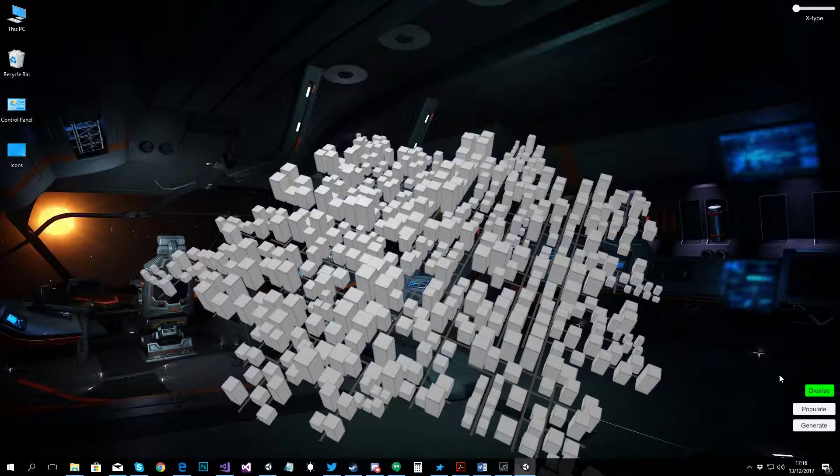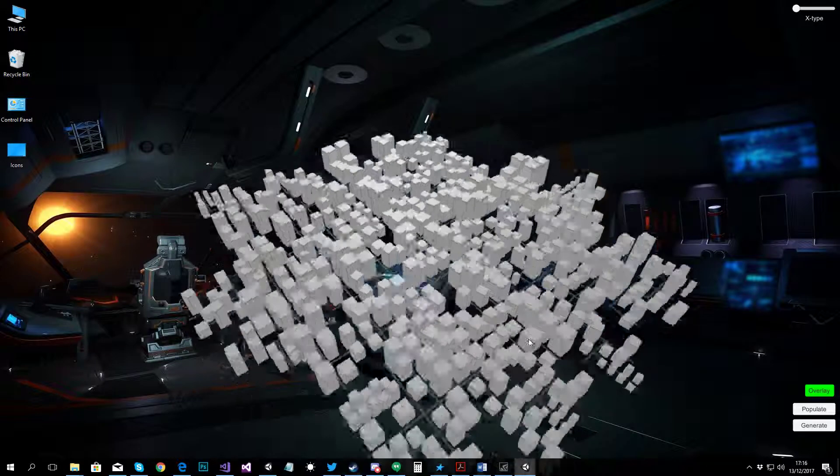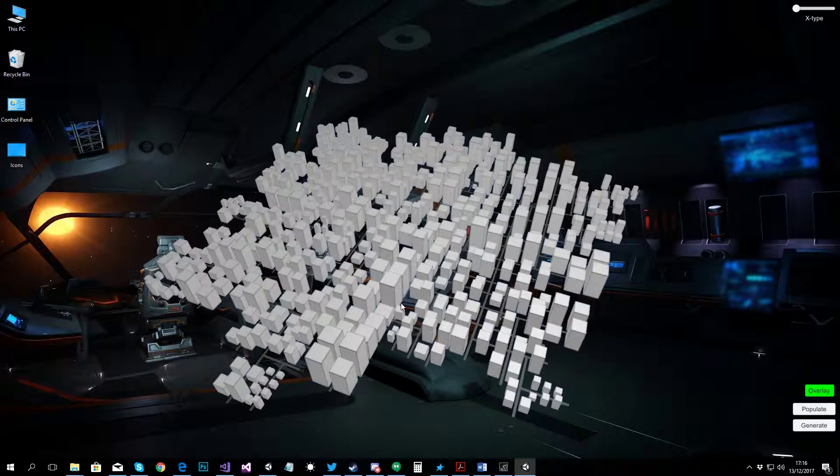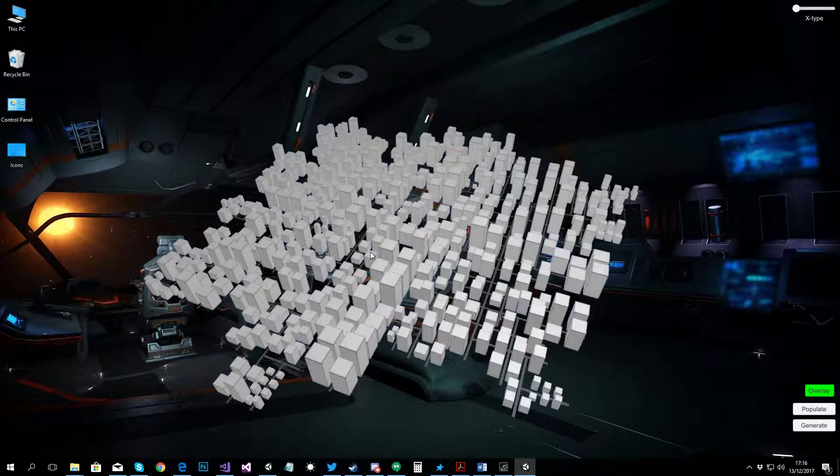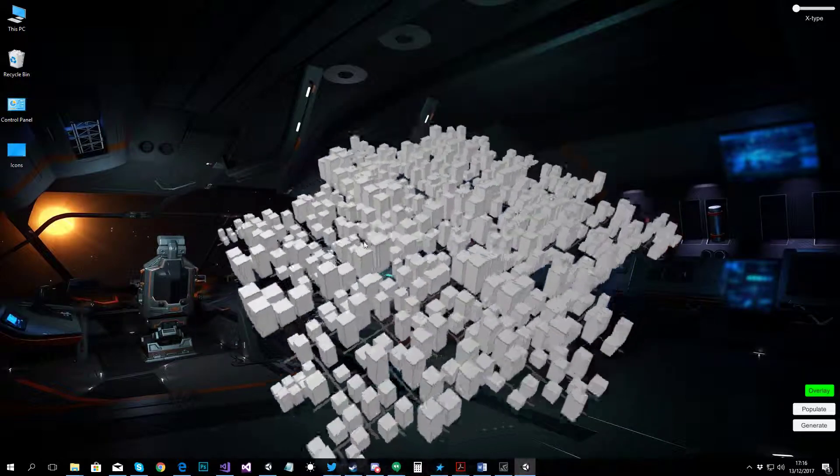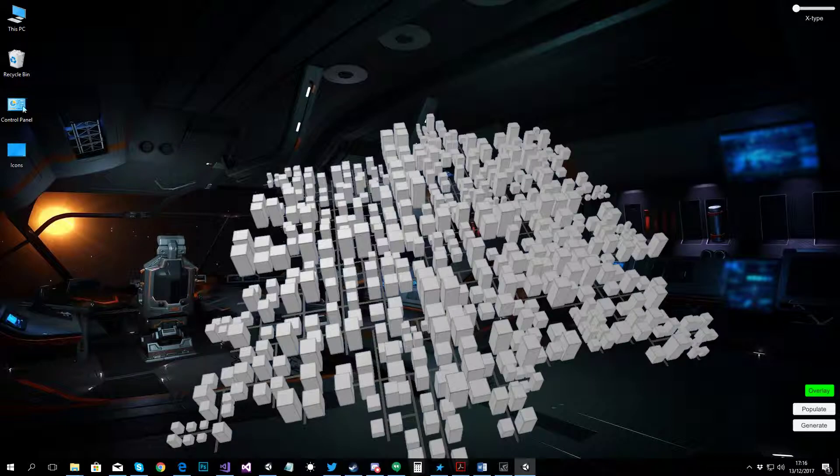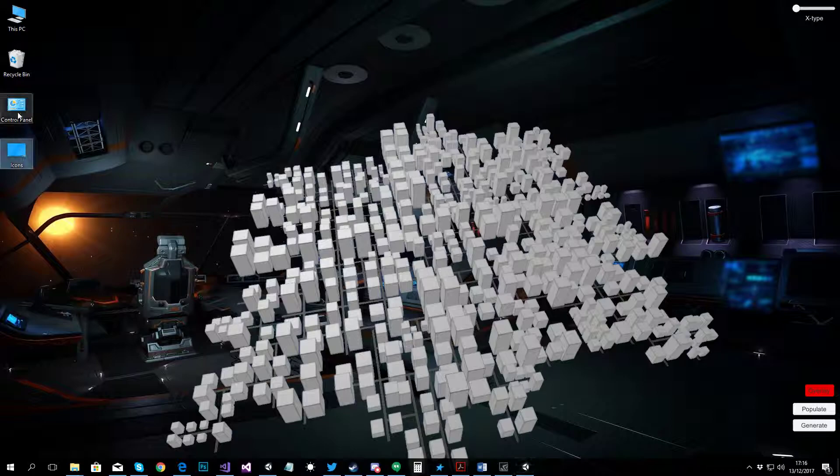So, to be able for the user to use the desktop, everything will still work in the background except that the interaction, the mouse controls and everything are not going to work while the overlay is on. So, you can switch off the overlay over here.